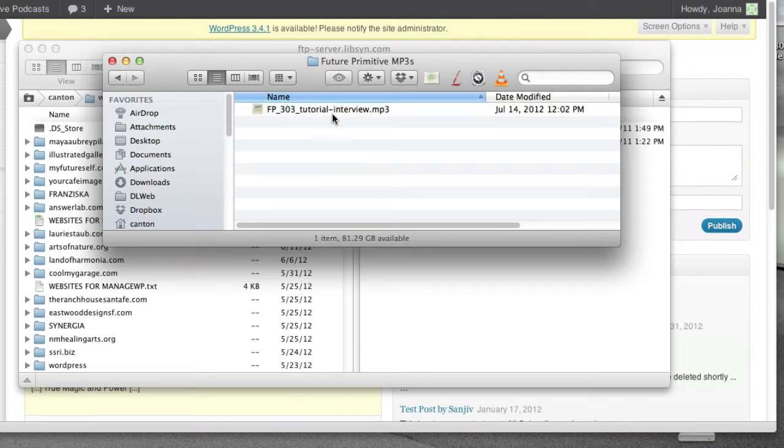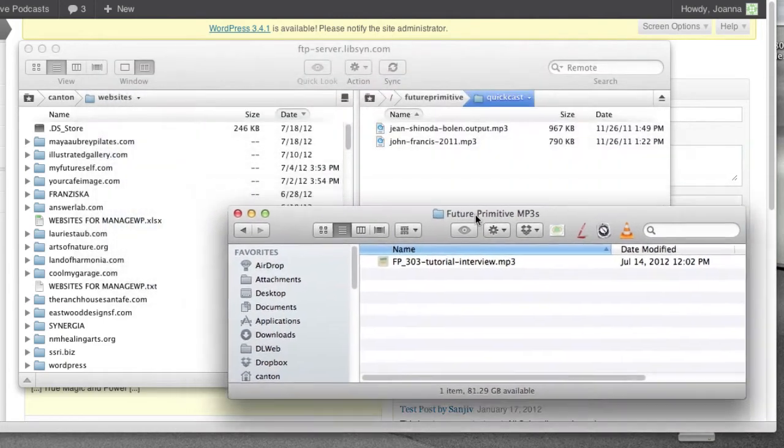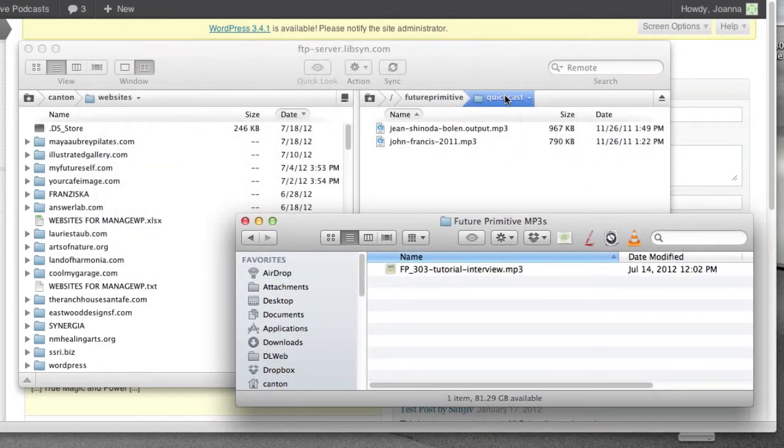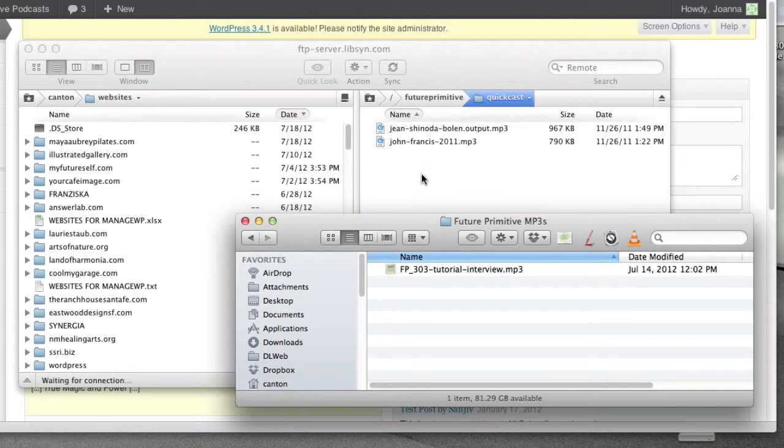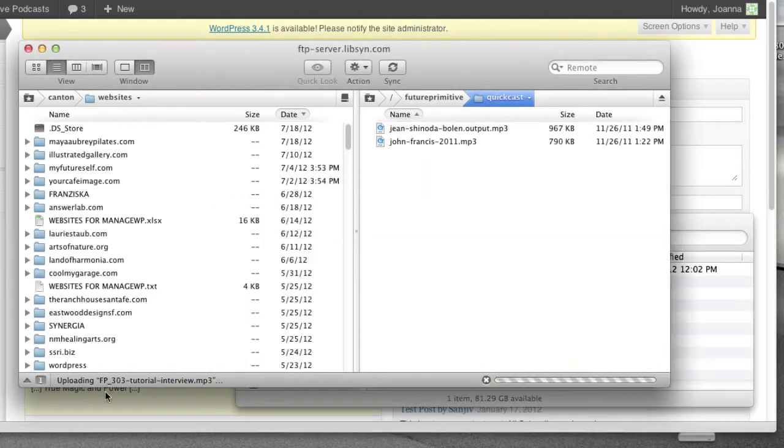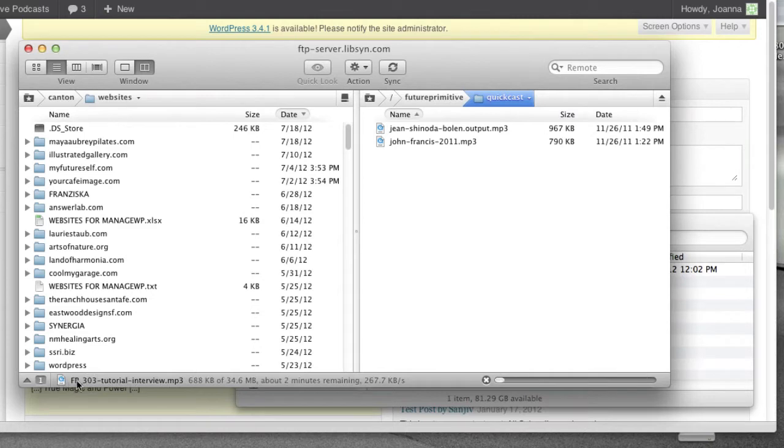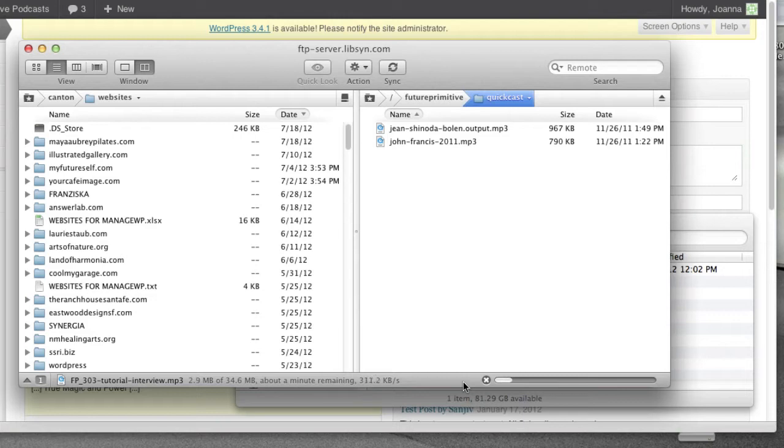Anyway, you've got your mp3, right? And this is the QuickCast folder. And you can just drag it from here into here, and that's going to start uploading it. You can see down here it says that it's uploading, and it's got about two minutes remaining. I'll fast forward this video to save us some time.